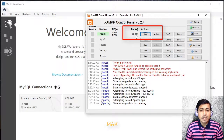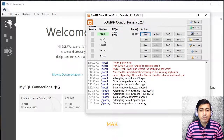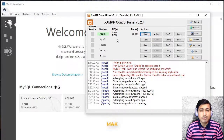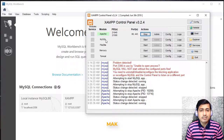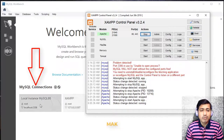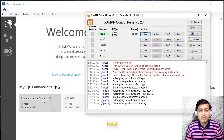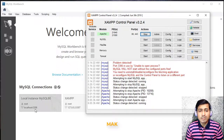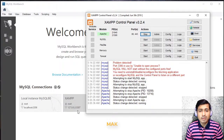We are not starting the XAMPP MySQL because we are not going to use it. Instead we are using the local MySQL Community instance. One important thing to understand: the local instance uses localhost on port 3306, whereas XAMPP MySQL uses port 3307.